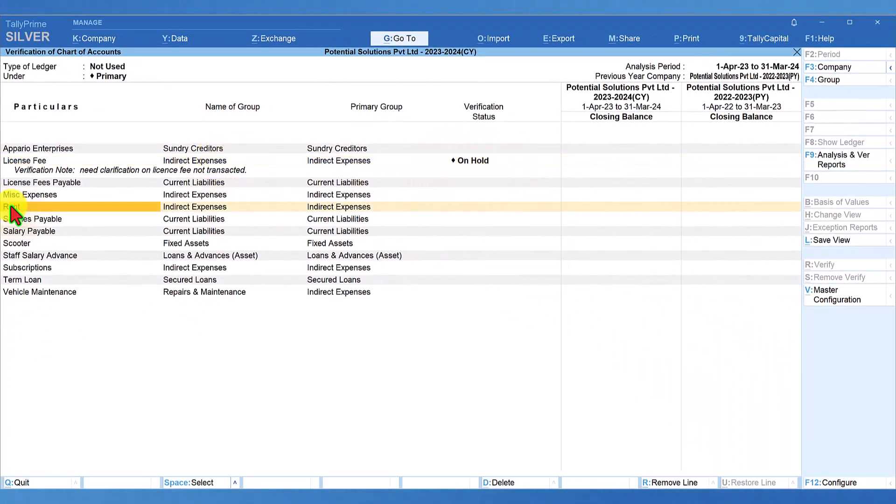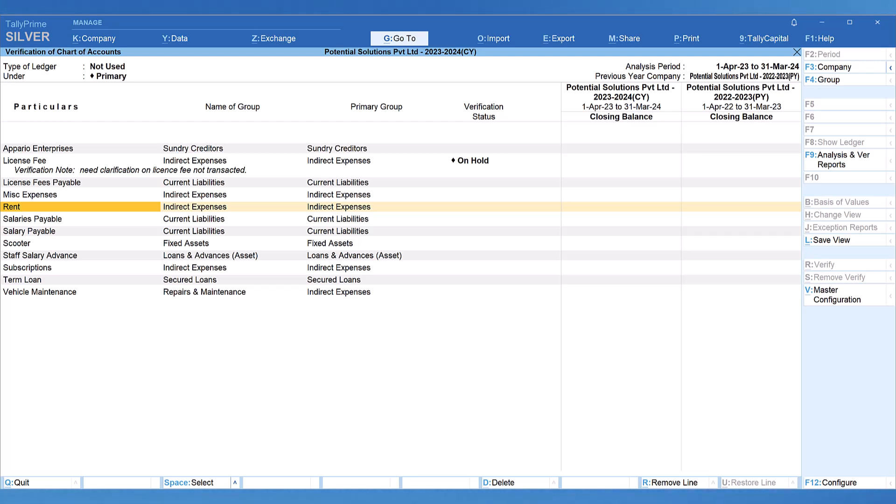Let us take another example of rent. We know that the company is paying rent but why it is not recorded in this ledger. Now, you can quickly go to profit and loss account and verify if rent has been debited to any other ledger name.